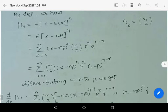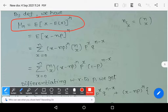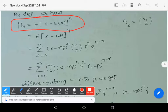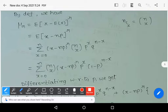By the definition of the r-th central moment, μ_r equals the expectation of (x minus expectation of x) raised to the power r. You can write this as: expectation of (x minus np) to the power r, since the mean, expectation of x, equals np.